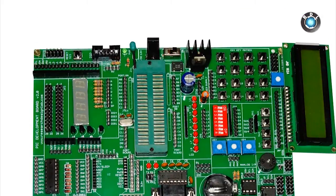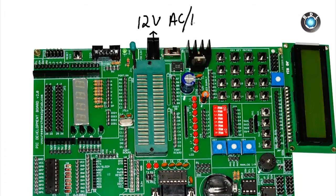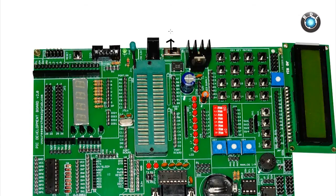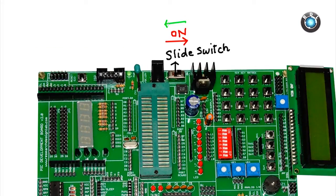Let's start with the power socket. This board could be powered on by connecting a 12 volt transformer or an adapter with 12 volt ratings. Here is a slide switch which could be used to turn on or turn off the power supply on this board.